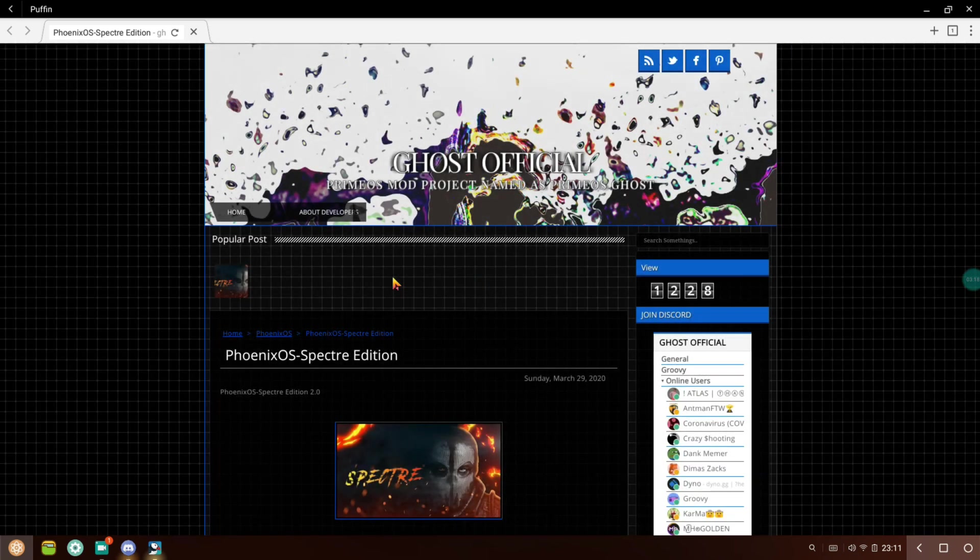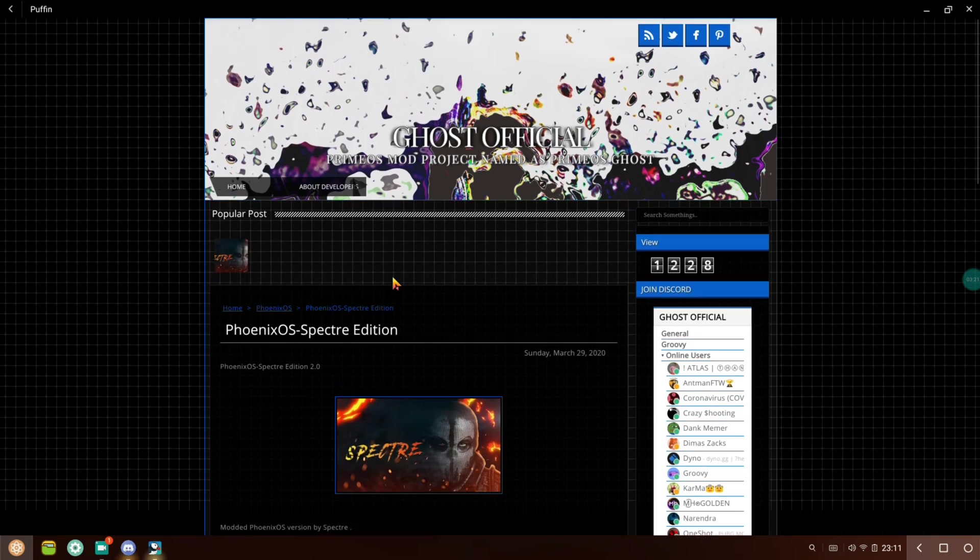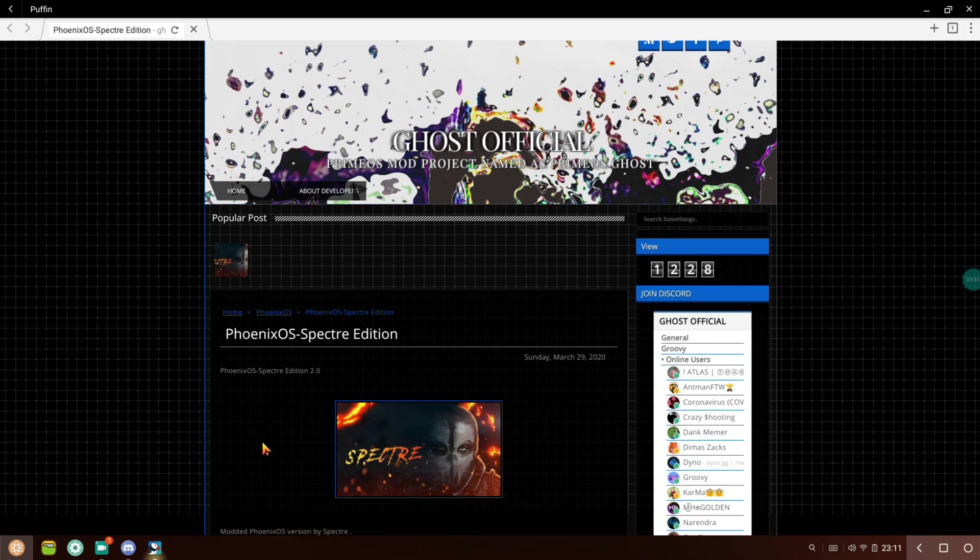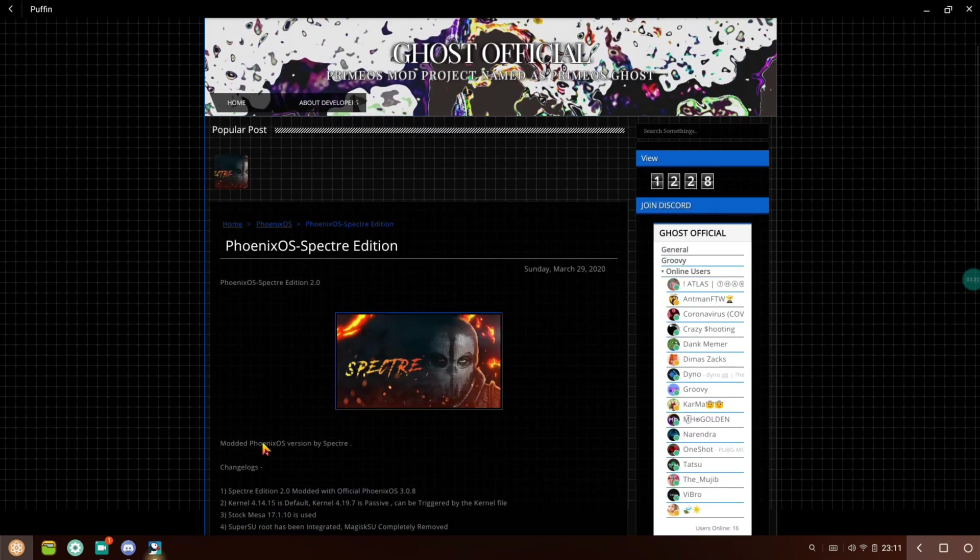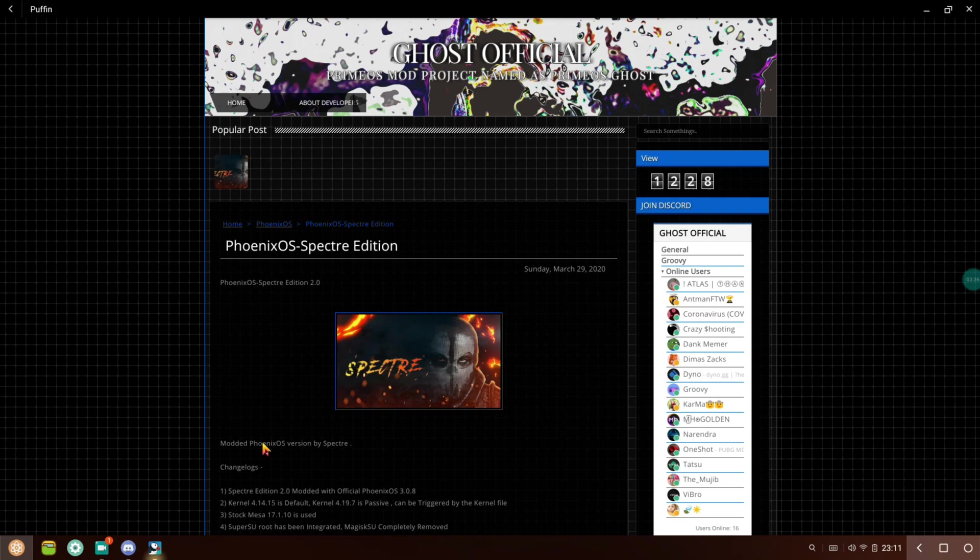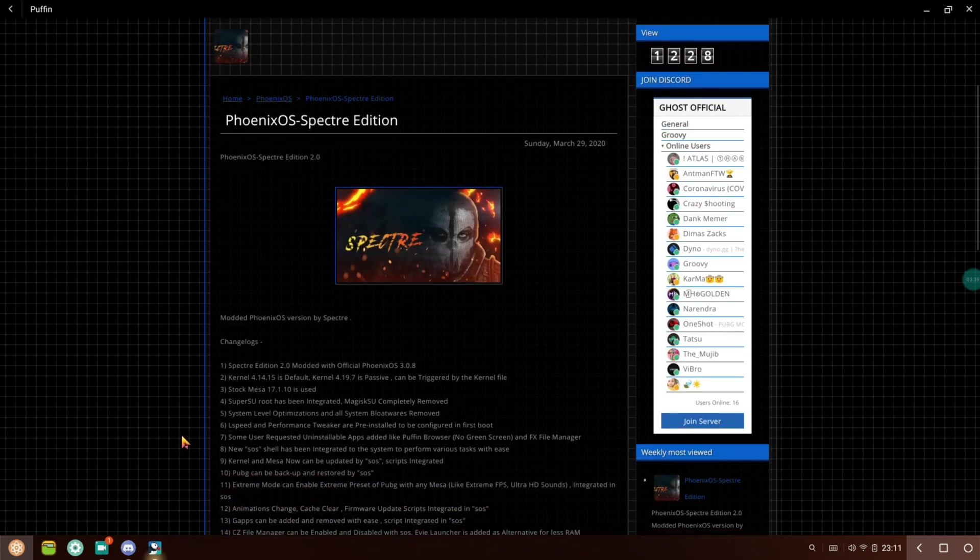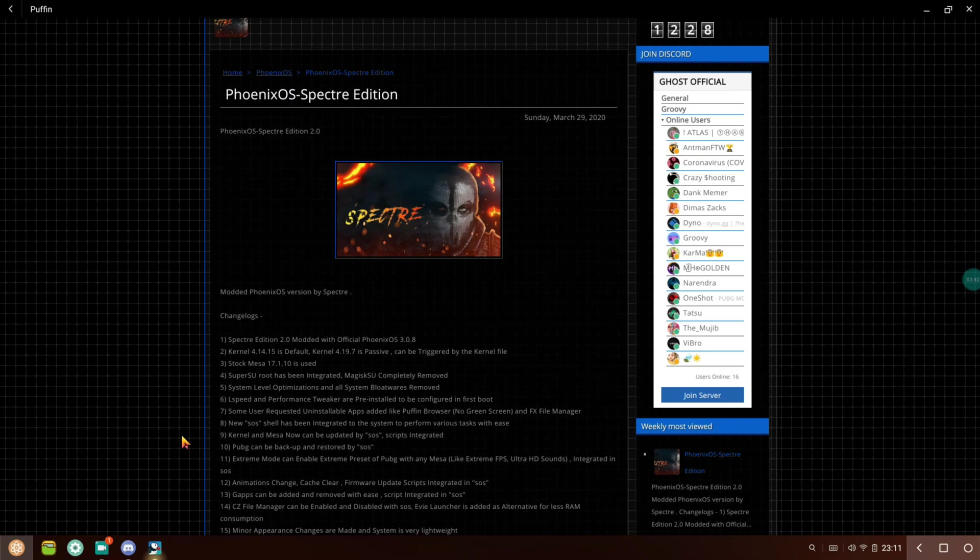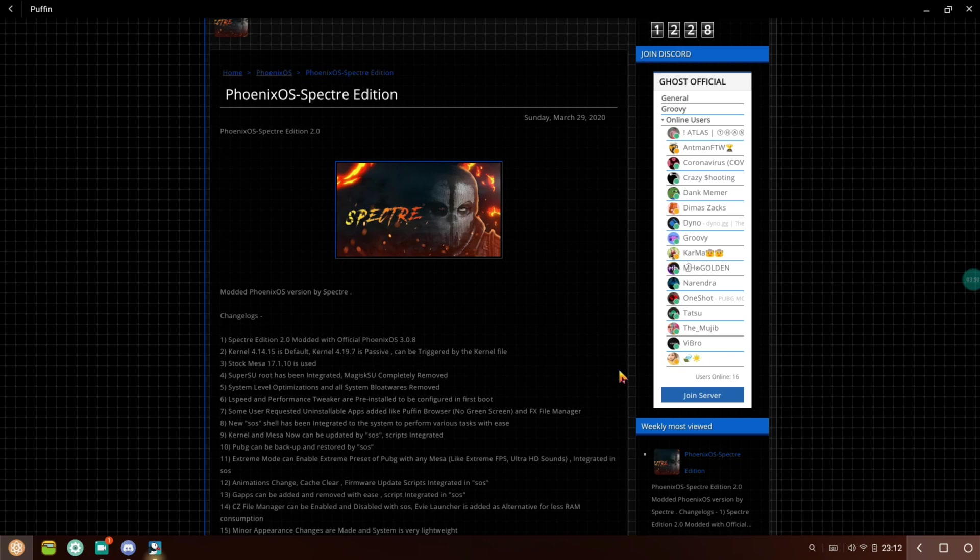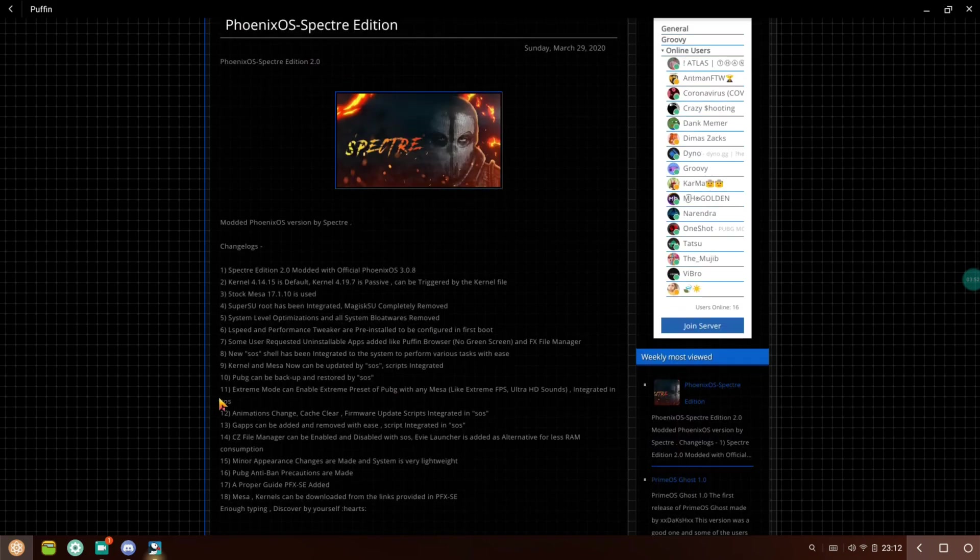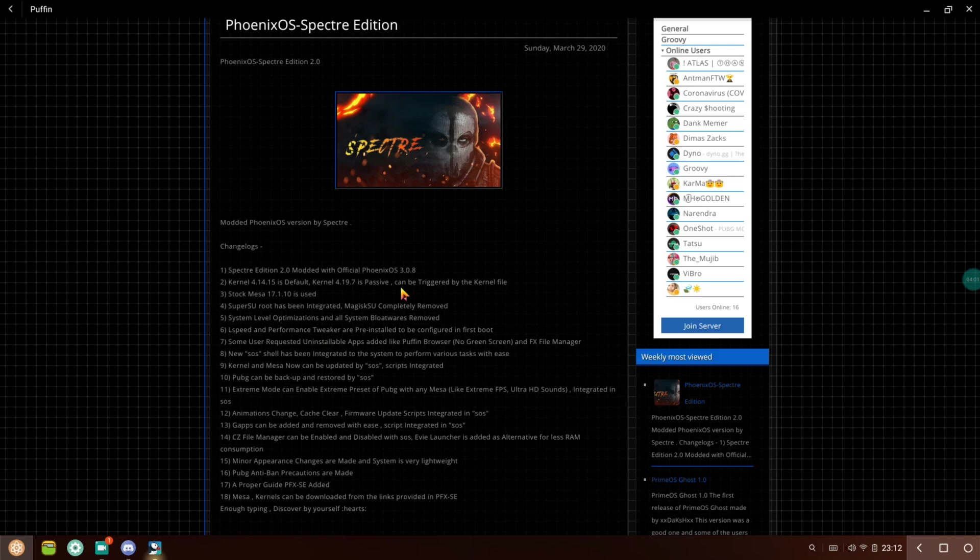Ghost Official Prime OS mod - they also make Prime OS. The main developer Spectre is a great friend of mine and I'm really happy to showcase this in front of you. You can just take a look at the change logs here. It's modded with Phoenix version 3.0.8, which means you won't be getting any ads.